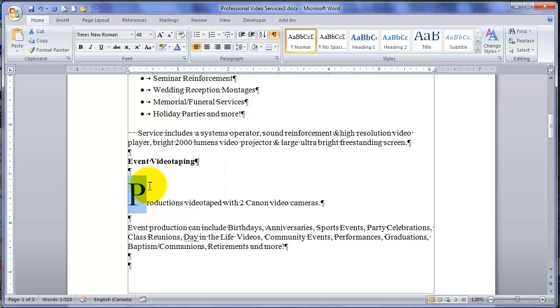When we put an image in, it will treat the image like a large character and move the paragraph down.